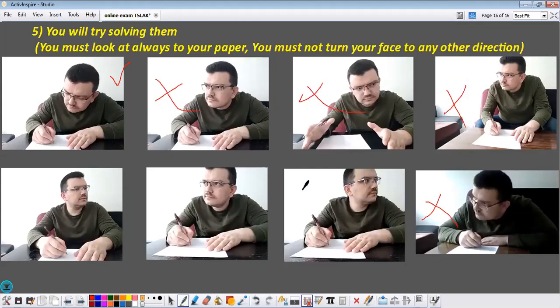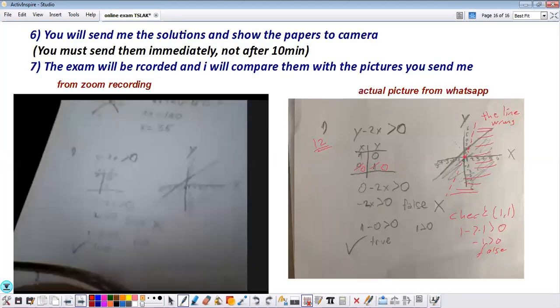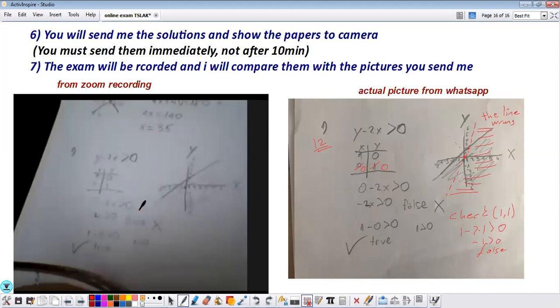So then after you finish the exam you will again send me the pictures of those papers. You will also show them to the camera. So later I'm going to compare if they are the same papers or not. Thanks for listening.